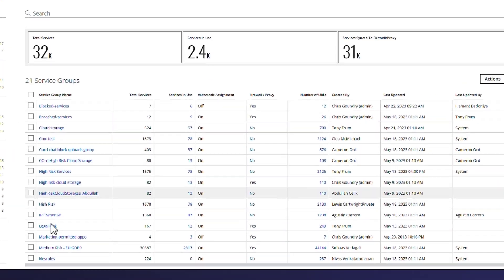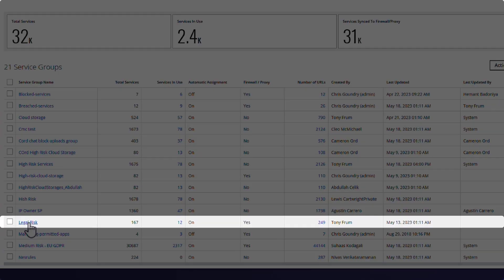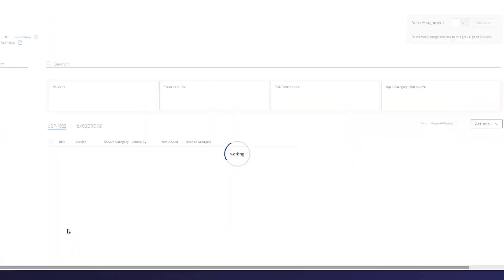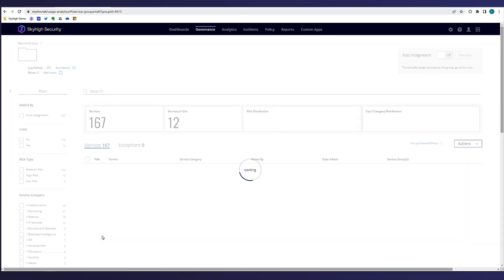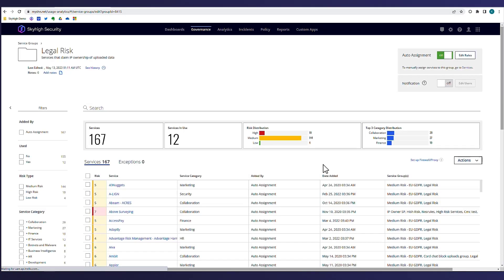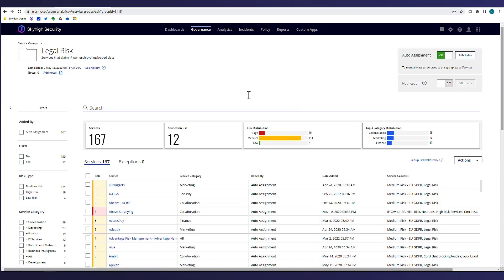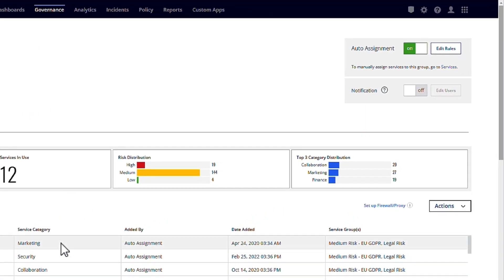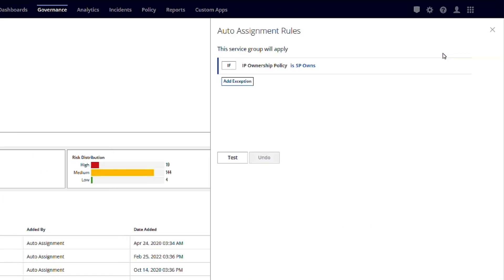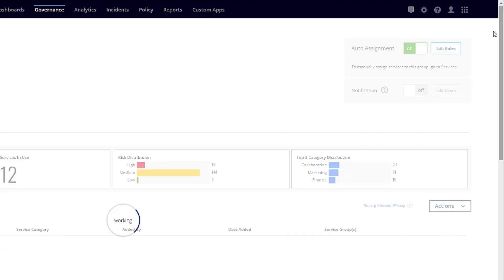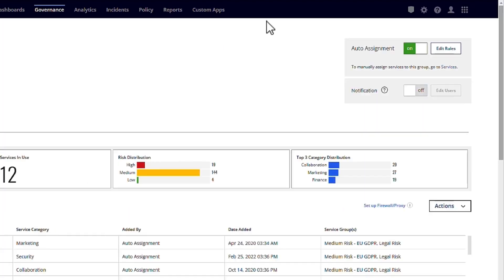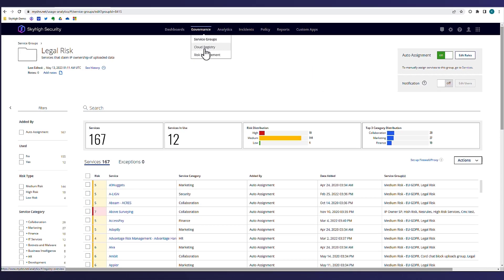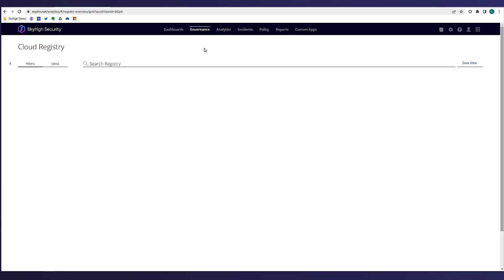Service groups allow cloud applications to be categorized into groups for service governance purposes. You can build a service group based on the risk score of cloud services that can help enforce security policies. Here we can see Ike has created a service group called Legal Risk that uses an automatic assignment rule to group all cloud applications where the IP ownership policy is owned by the service provider. This would mean that any intellectual property data uploaded to an application in this group now falls under the ownership of the cloud service provider, a definite risk to any organization.